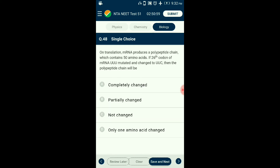Question number forty-eight: On translation, mRNA produces a polypeptide chain containing 50 amino acids. If the 26th codon of mRNA (UUU) is mutated and changed to UUC, the polypeptide chain will be — ? Codon UUU and UUC both code for the amino acid phenylalanine. Hence the polypeptide chain will not change. The answer is option C: not changed.